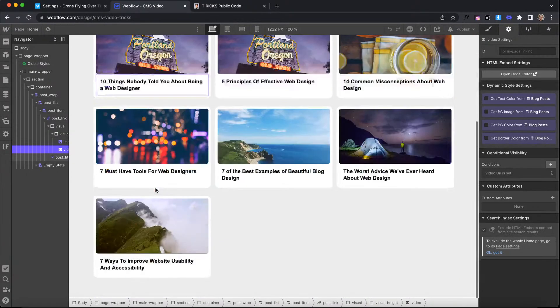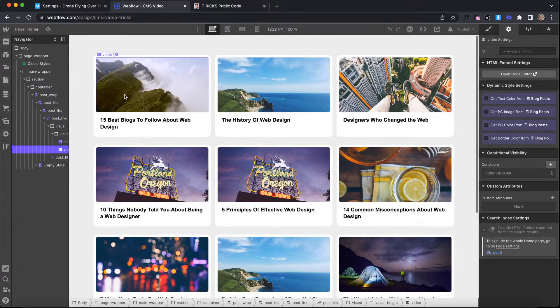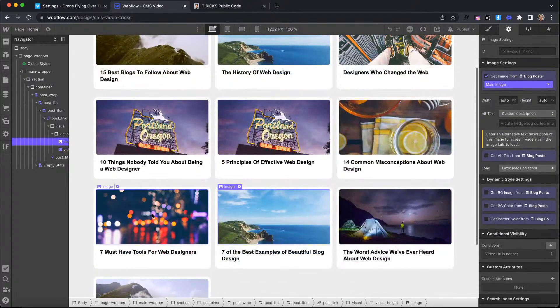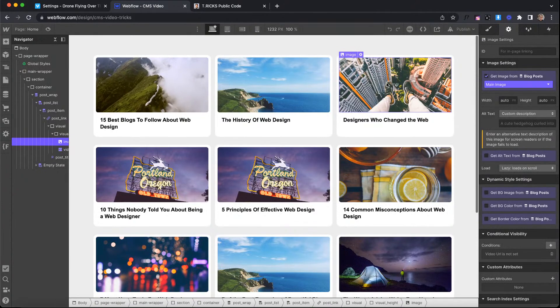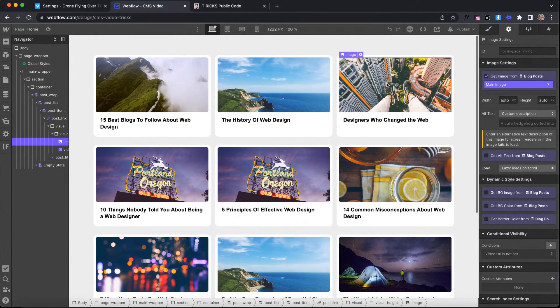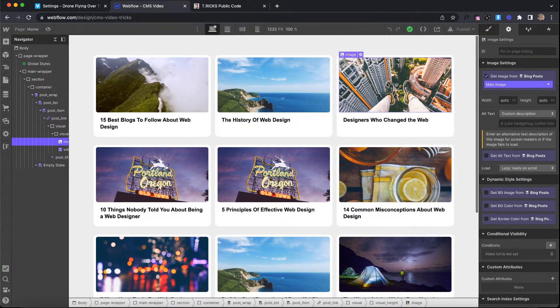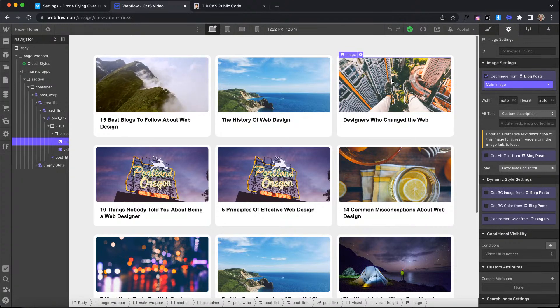So we have the Webflow option, the Vimeo option. The video is optional per collection item. Each collection item can have a different video. And that's kind of how you set something like this up. So I hope you've enjoyed this tutorial and I'll catch you in the next one. Goodbye.